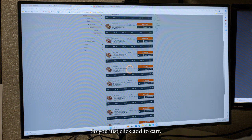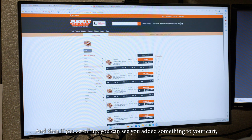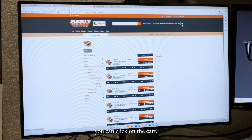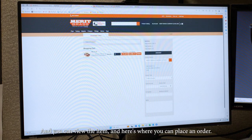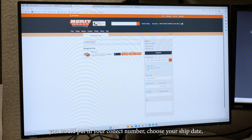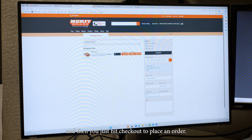So you just click add to cart. And then if you scroll up, you can see you added something to your cart, you can click on the cart. And you can view the item. And here's where you can place an order, it'll pull up your default address. And if you wanted to ship it collect, you would put in your collect number, choose your ship date, put in your PO number. And then you just hit checkout to place an order.